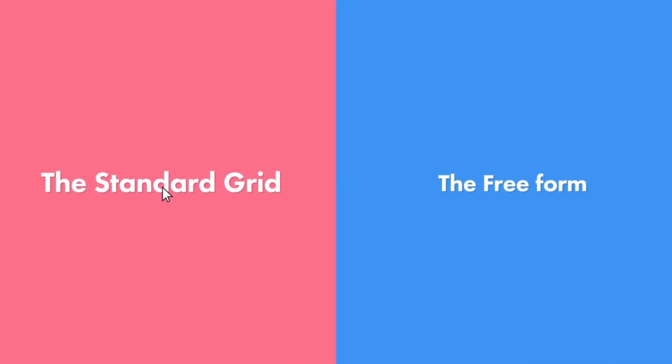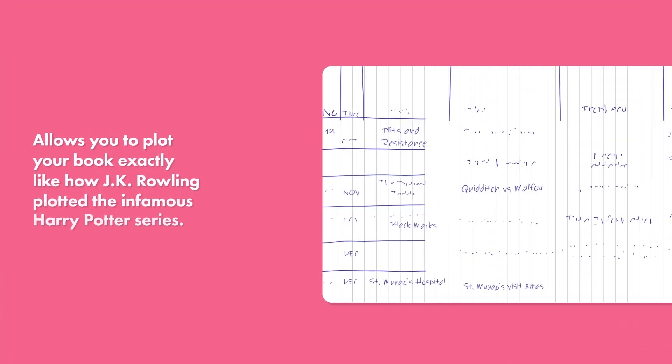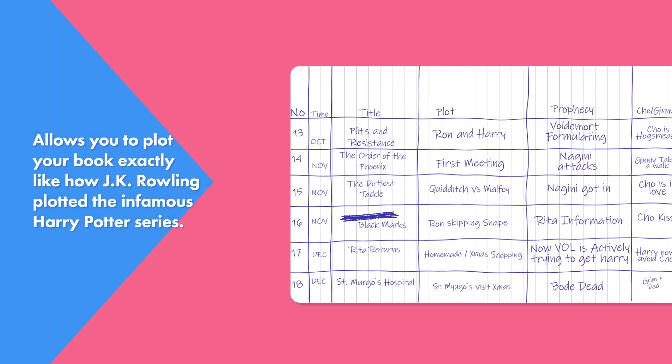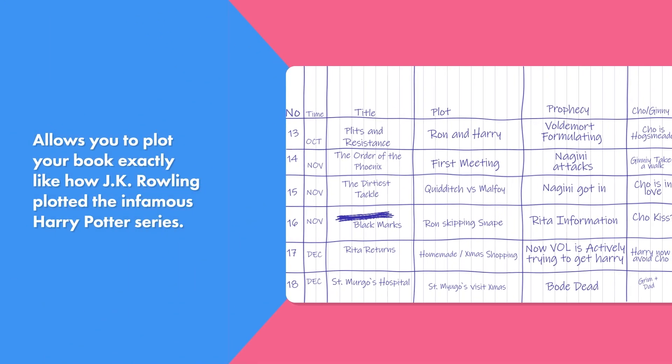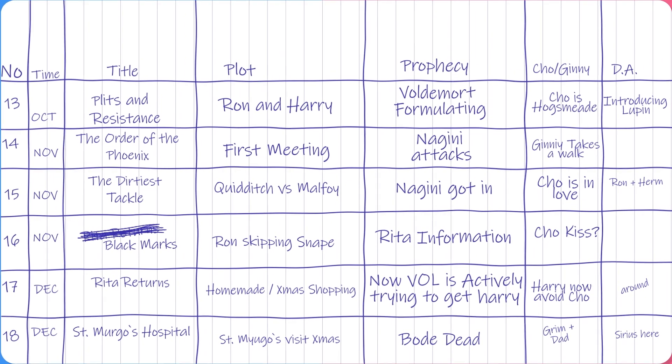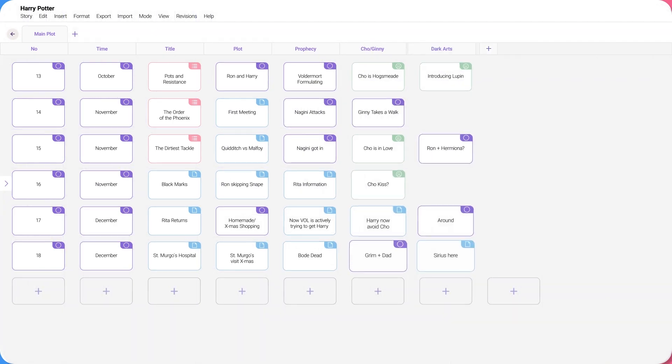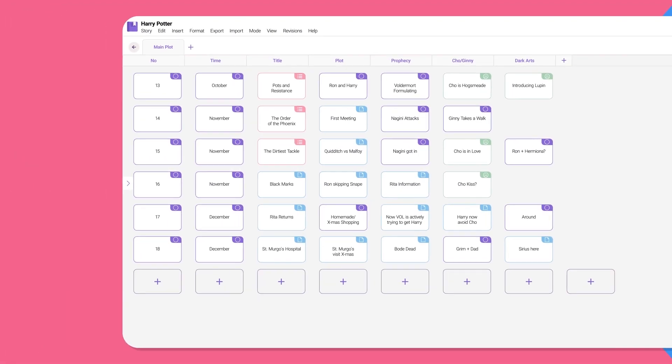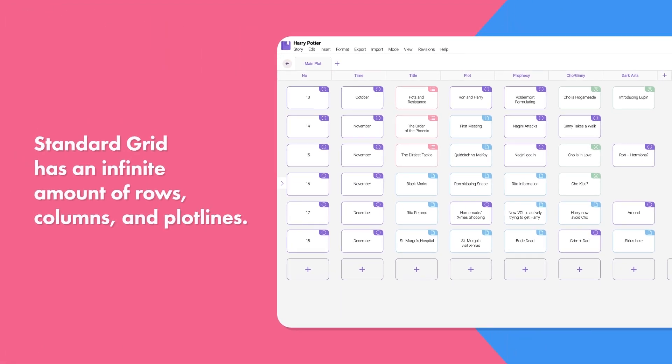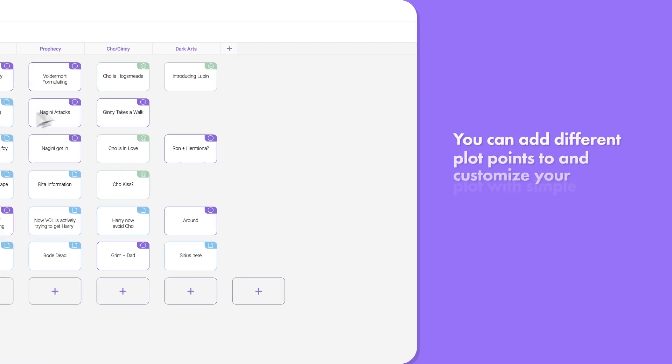The Standard Grid allows you to plot your book exactly like JK Rowling plotted the infamous Harry Potter series. The Standard Grid has an infinite amount of rows, columns, and plot lines that you can add different plot points to and customize with simple drag and drop.